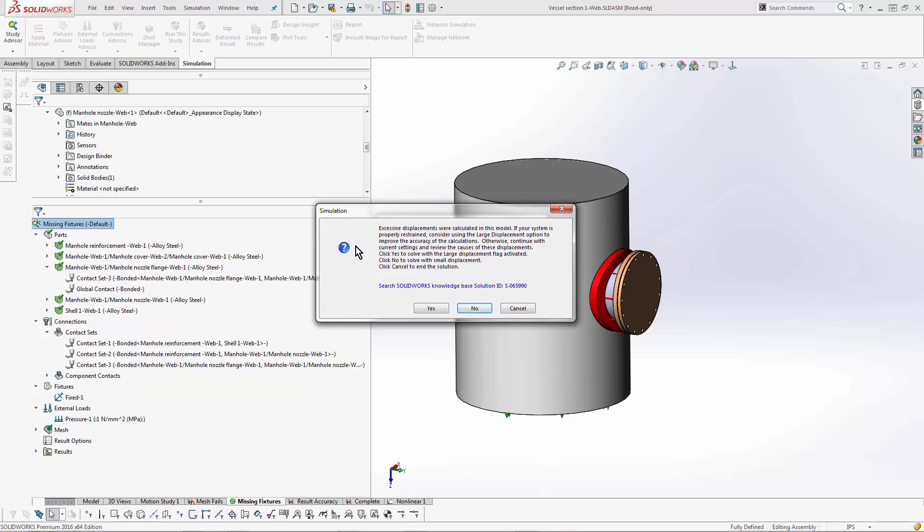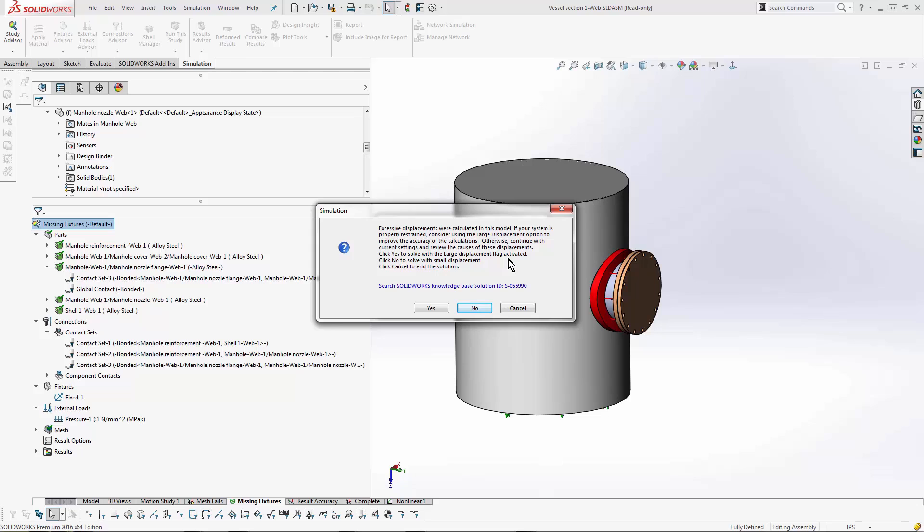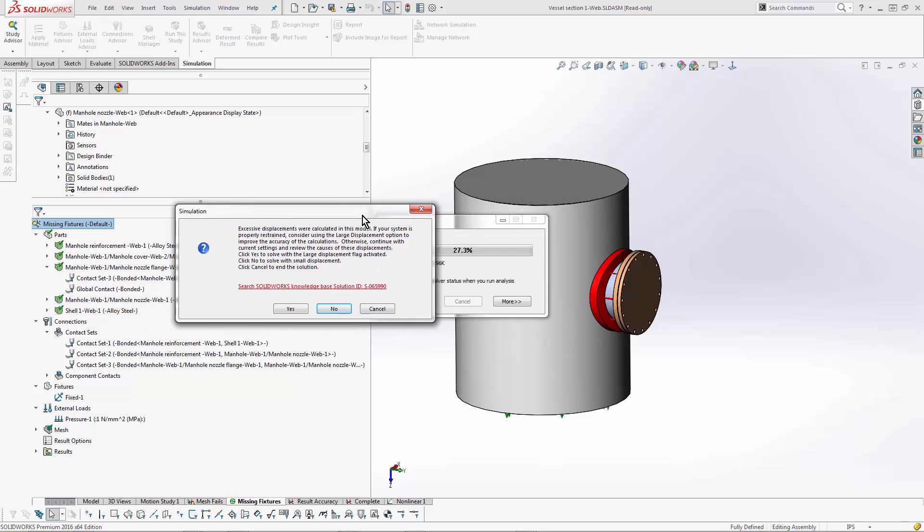Now I'm going to get that popup - this is the third popup I talked about: the excessive displacements. Do I need to turn on large displacement? When this shows up, there's two major options: click yes or click no to solve with large or small displacement. Really what you want to ask yourself is, do I intend for the part to move a lot? If you did, then you need to hit yes. If you didn't, hit no. This part I don't intend it to move a lot - it's happening on accident - so I'm going to click no.